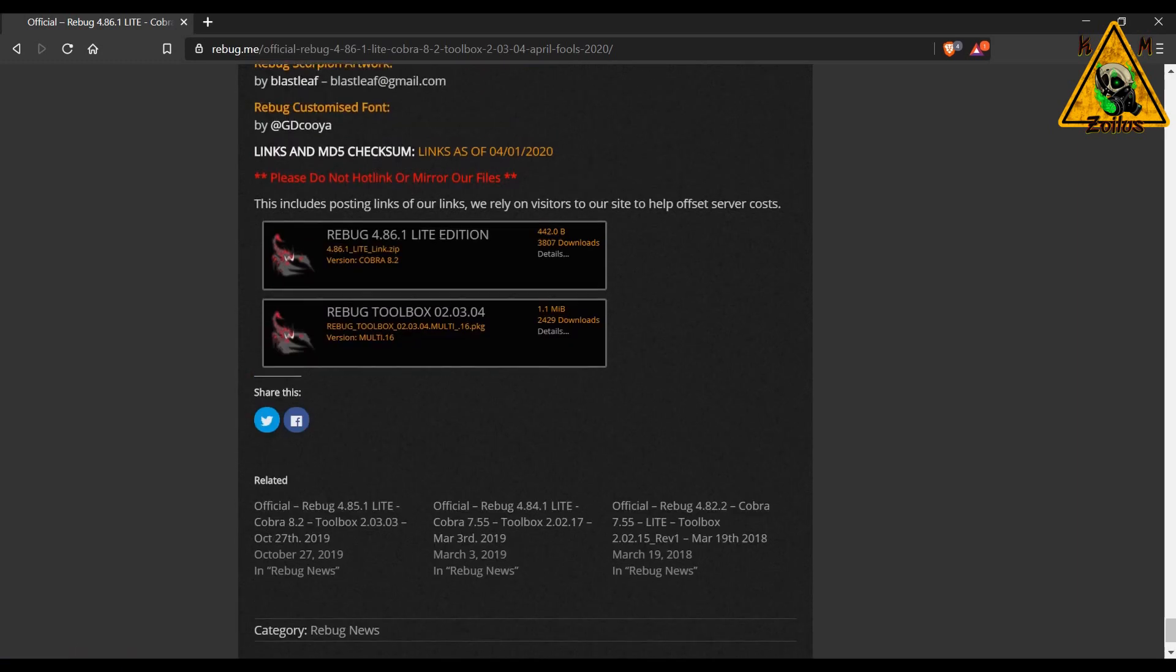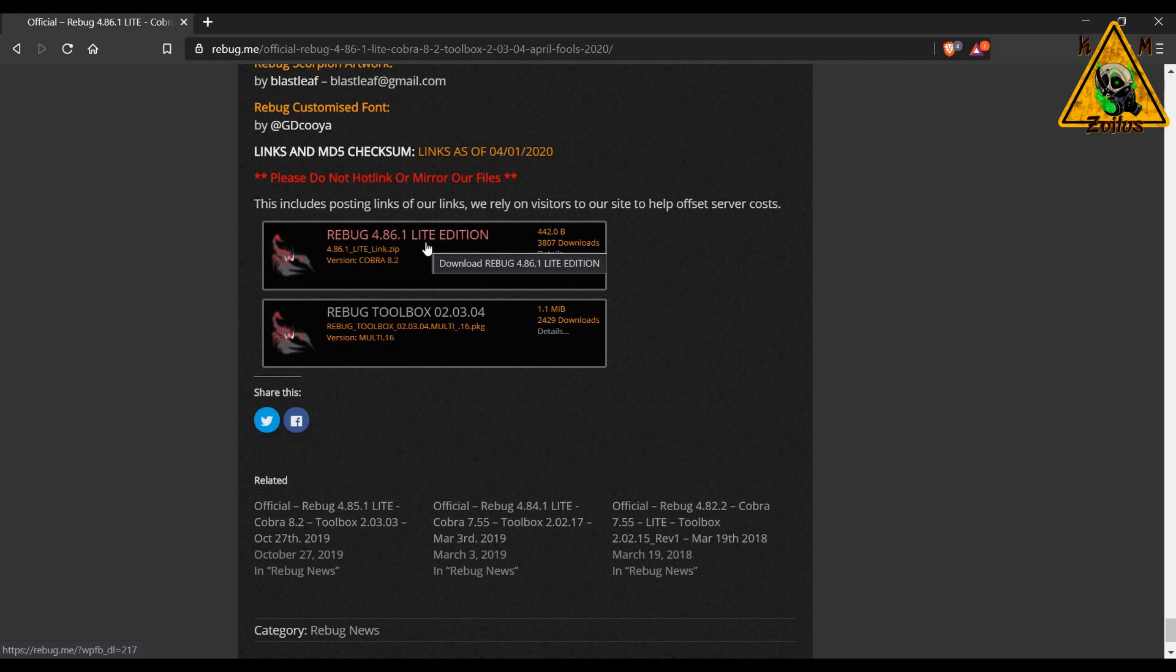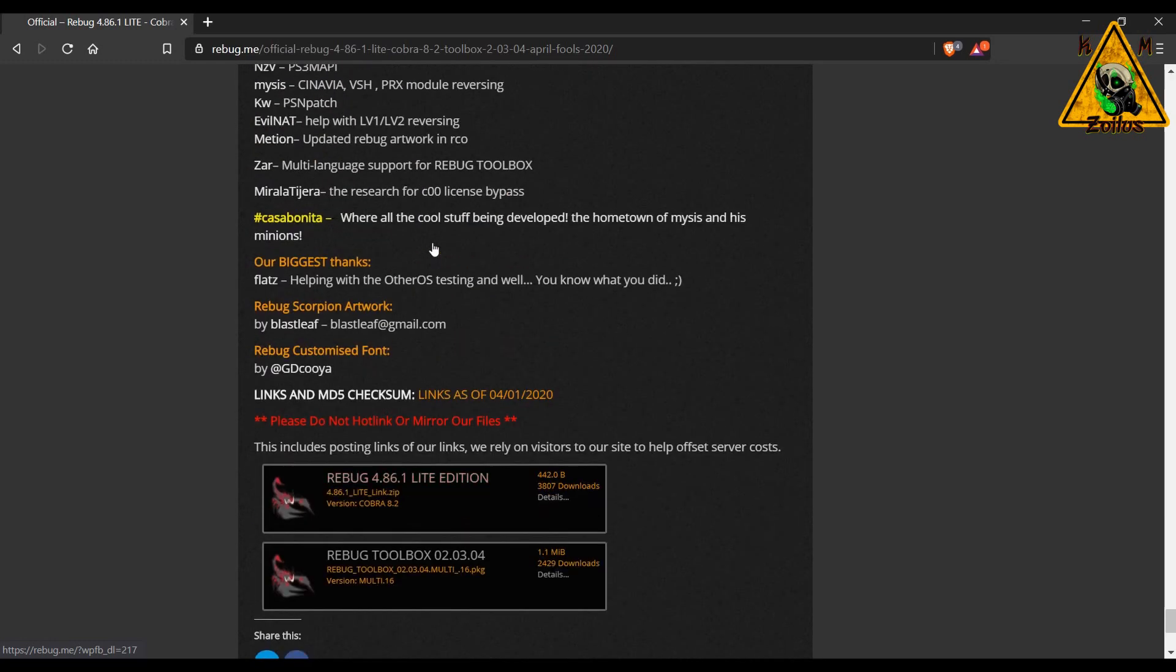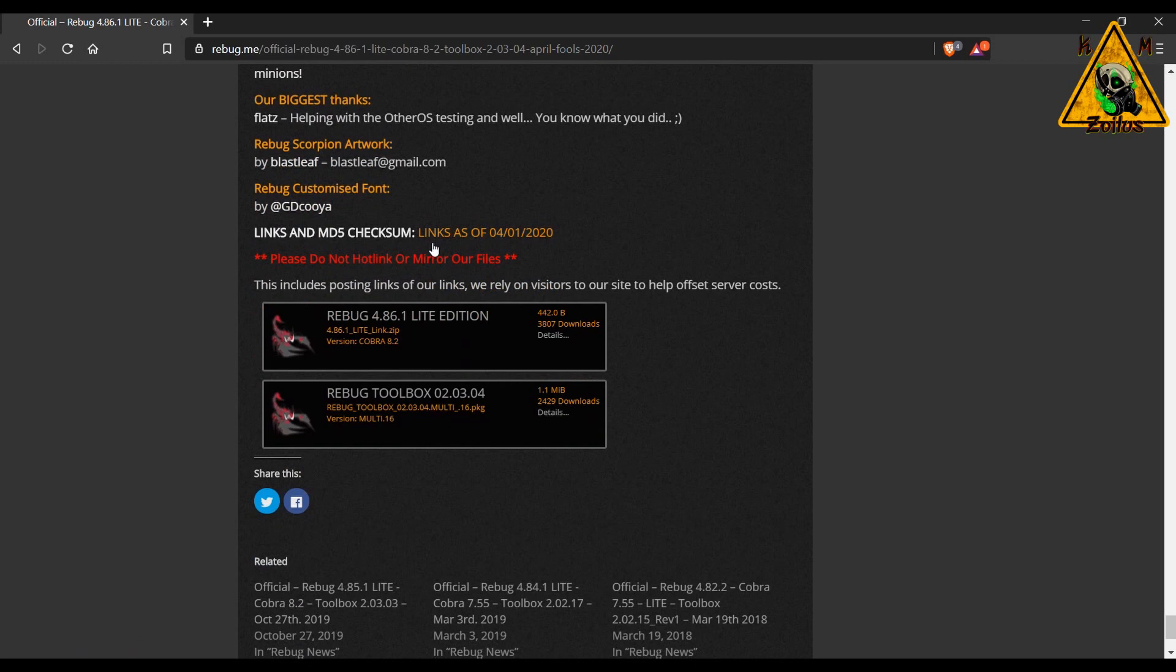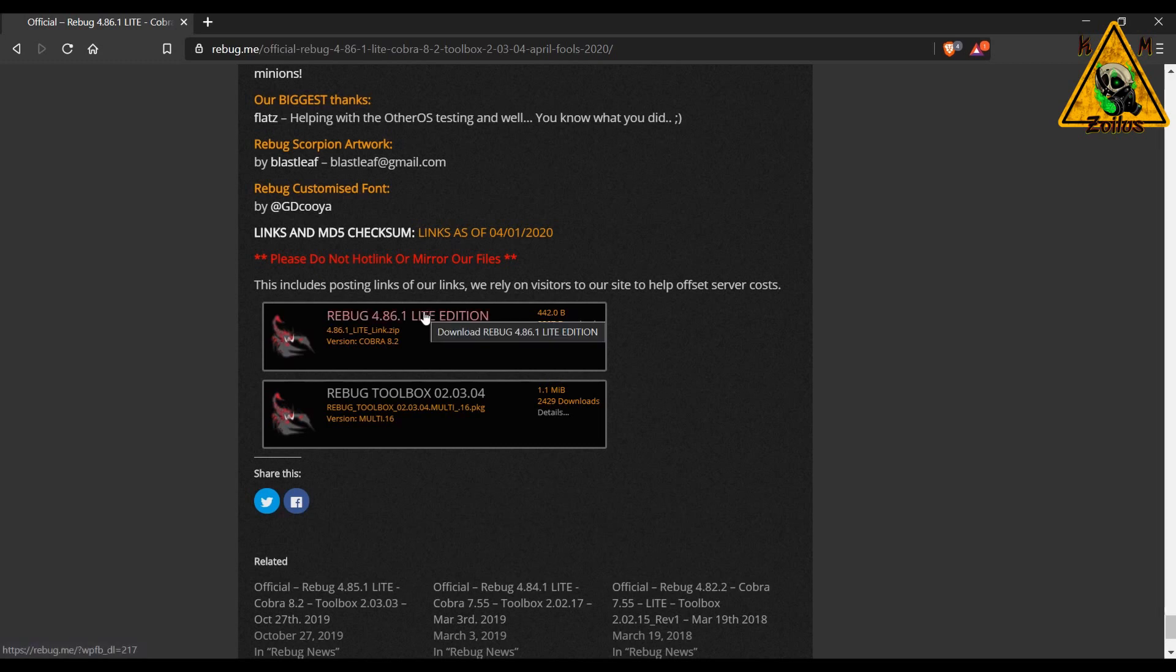Also, do not install this custom firmware if you are spoofing, like for example with SEN Enabler. So if you have SEN Enabler that is active, you must go into SEN Enabler, you need to disable it, reboot the system, make sure it's not running, and then you can install this custom firmware over your other custom firmware.